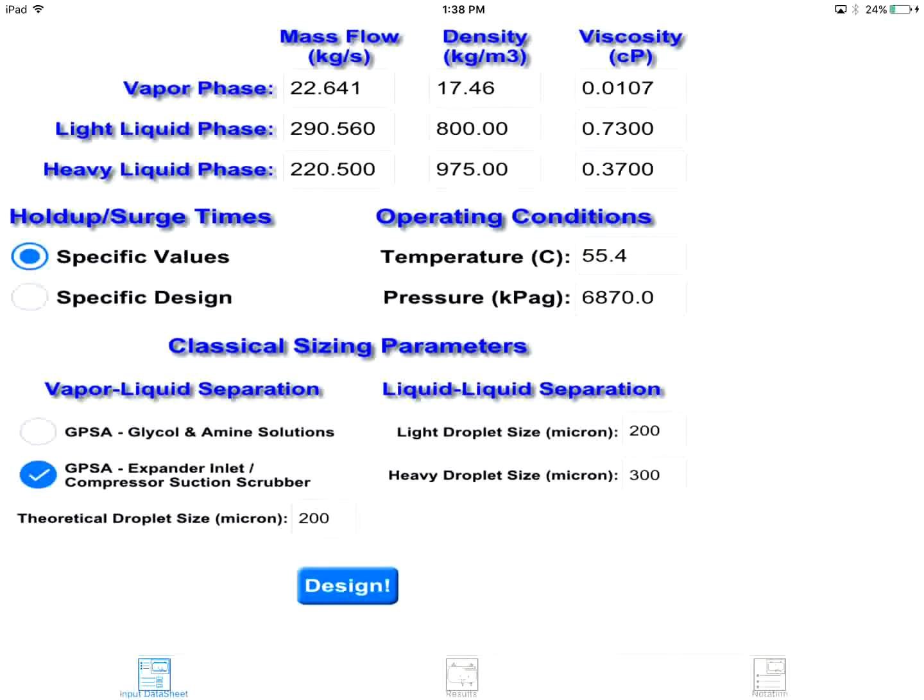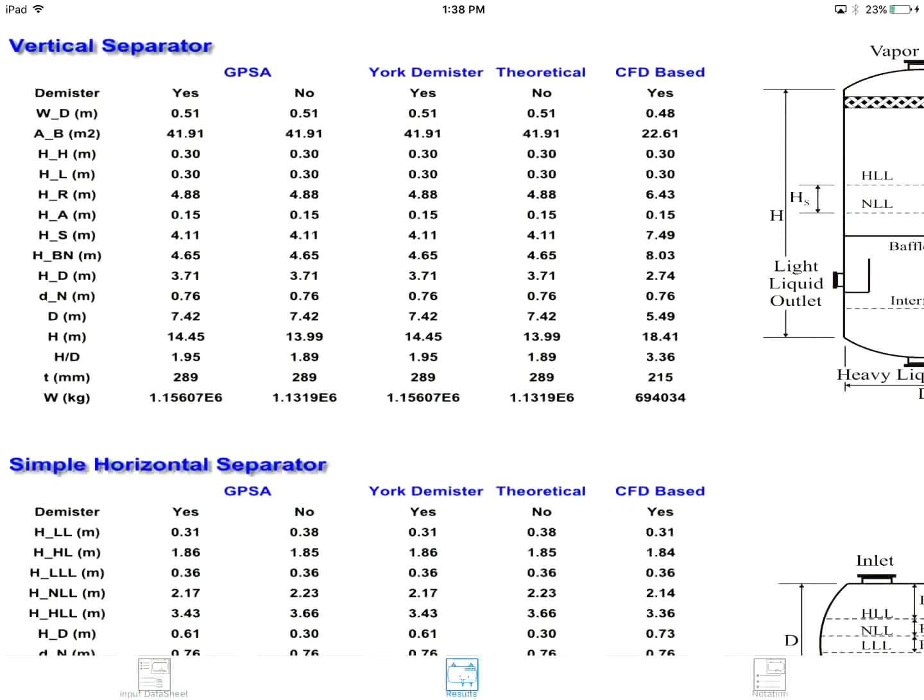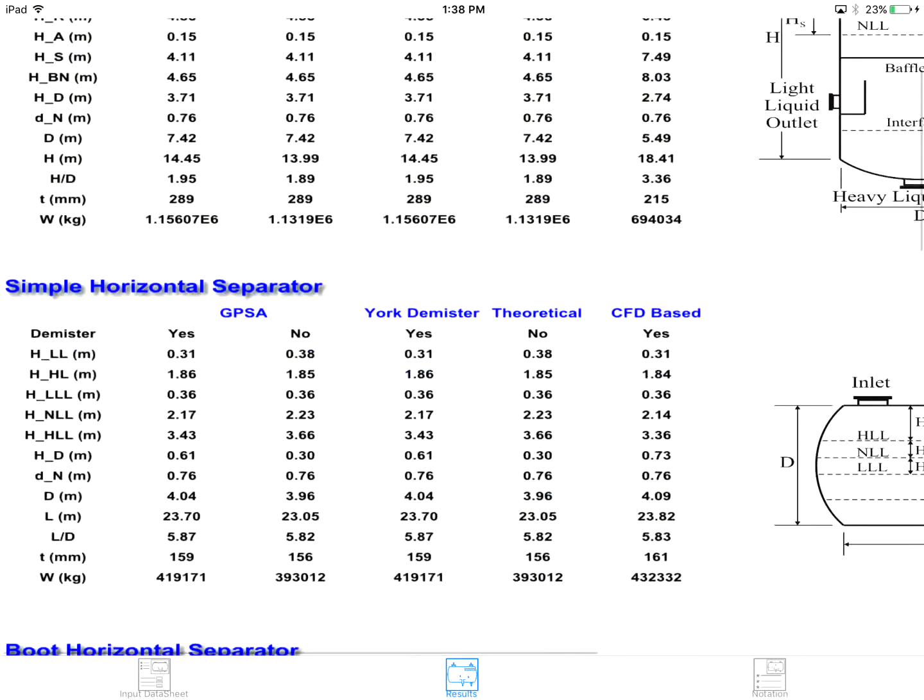The results will be shown as soon as you tap the design button. In the results tab, the app provides a detailed optimum design of three-phase separators.